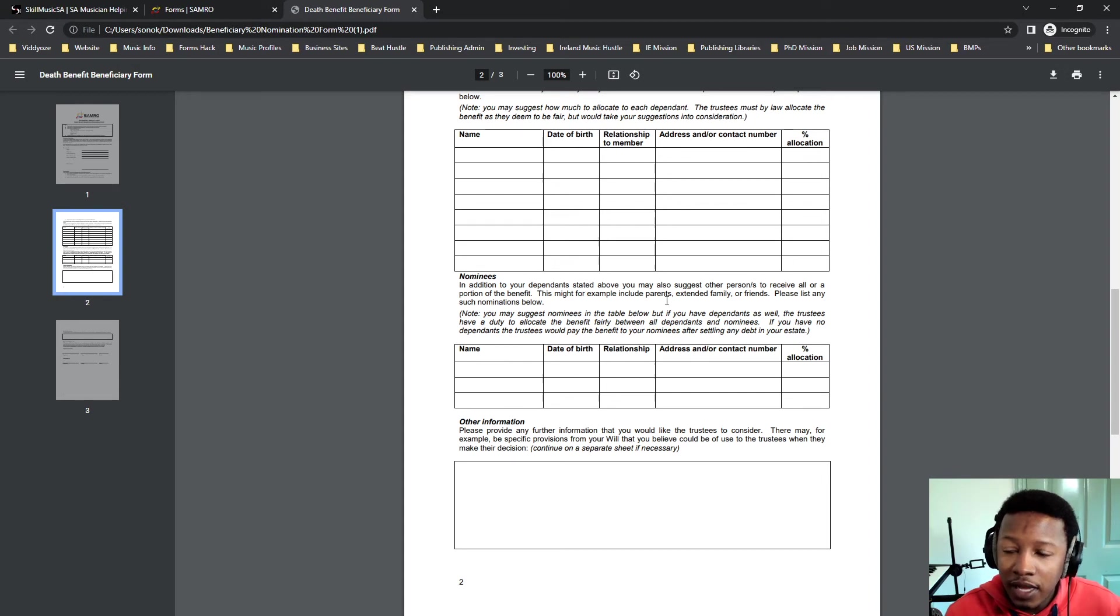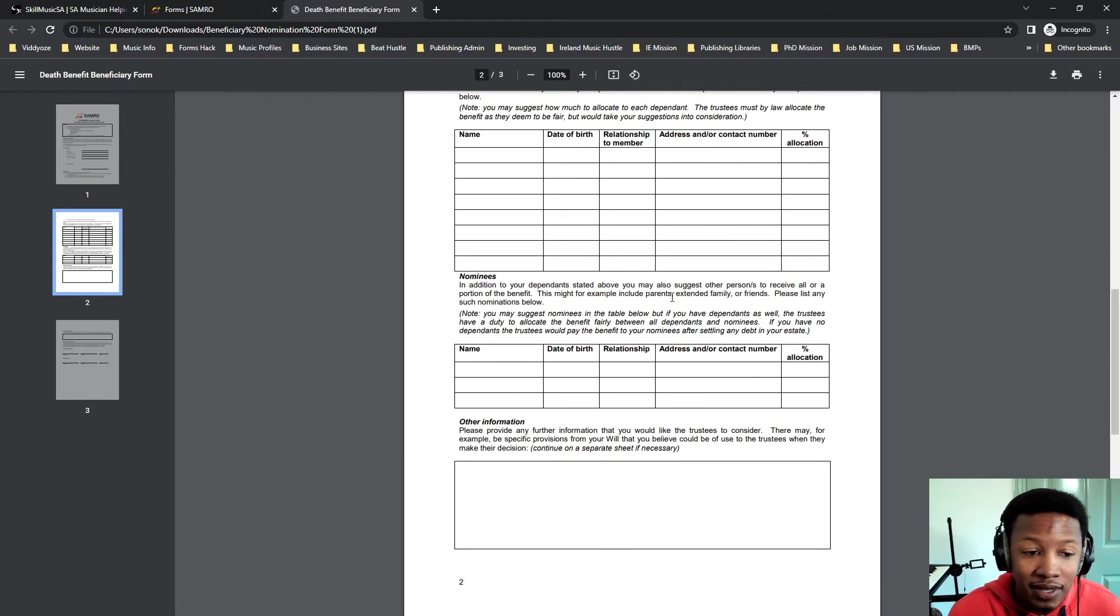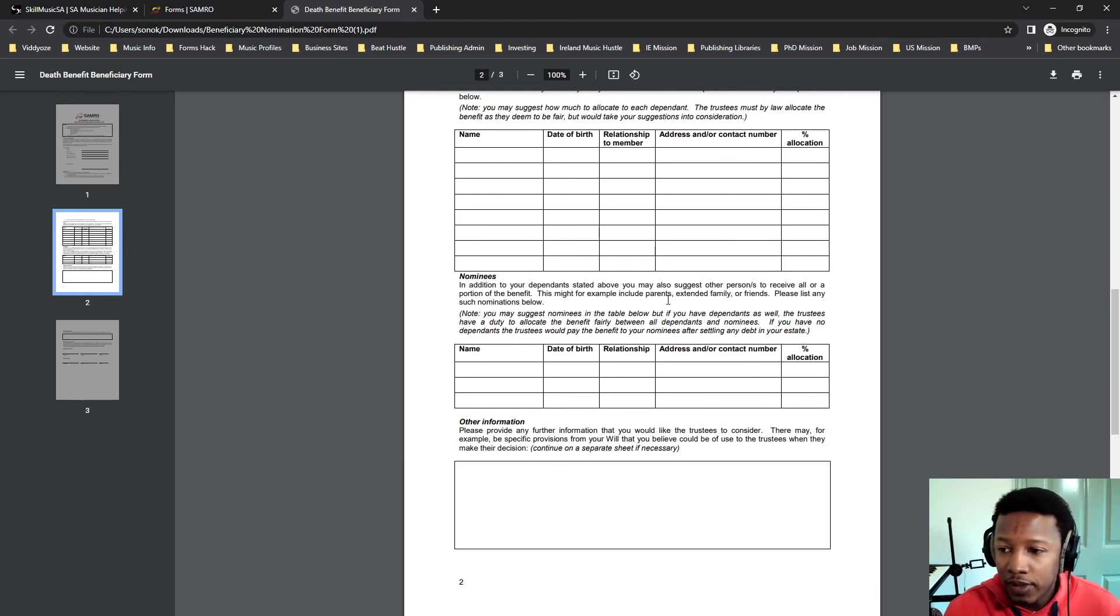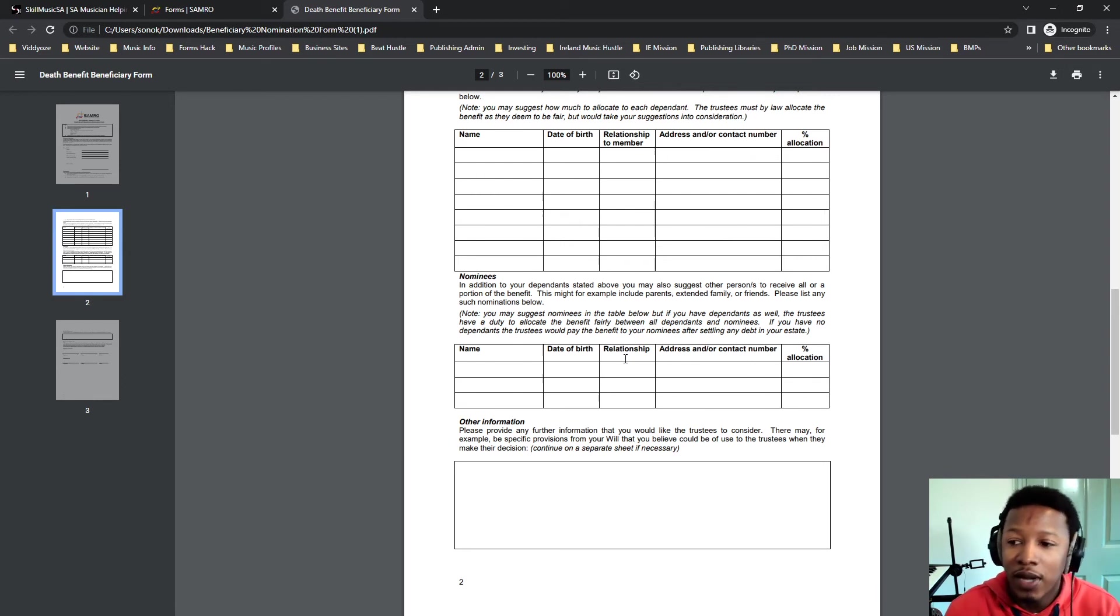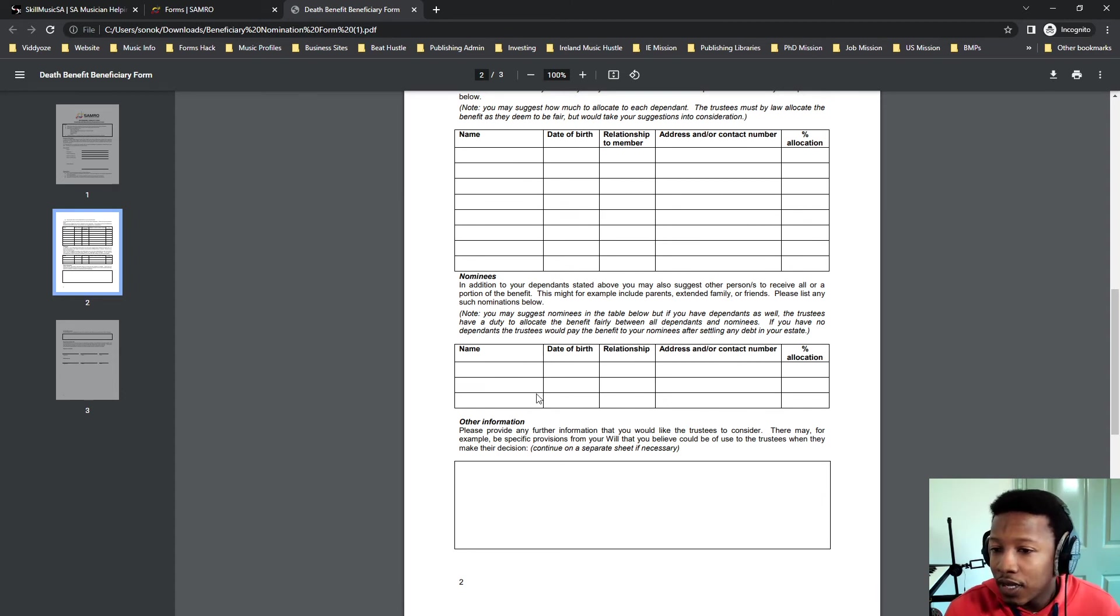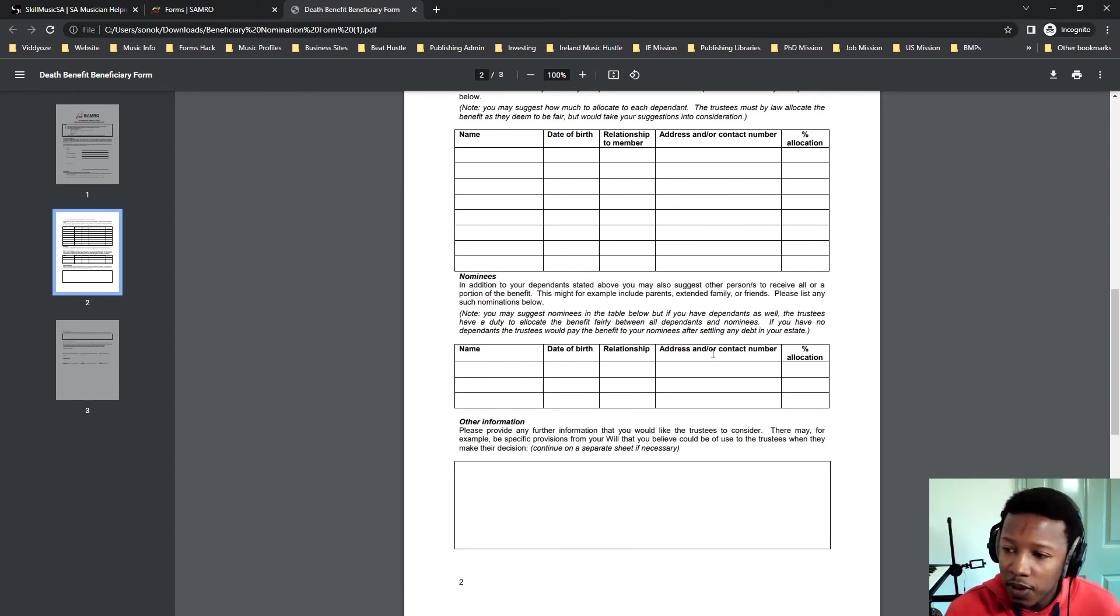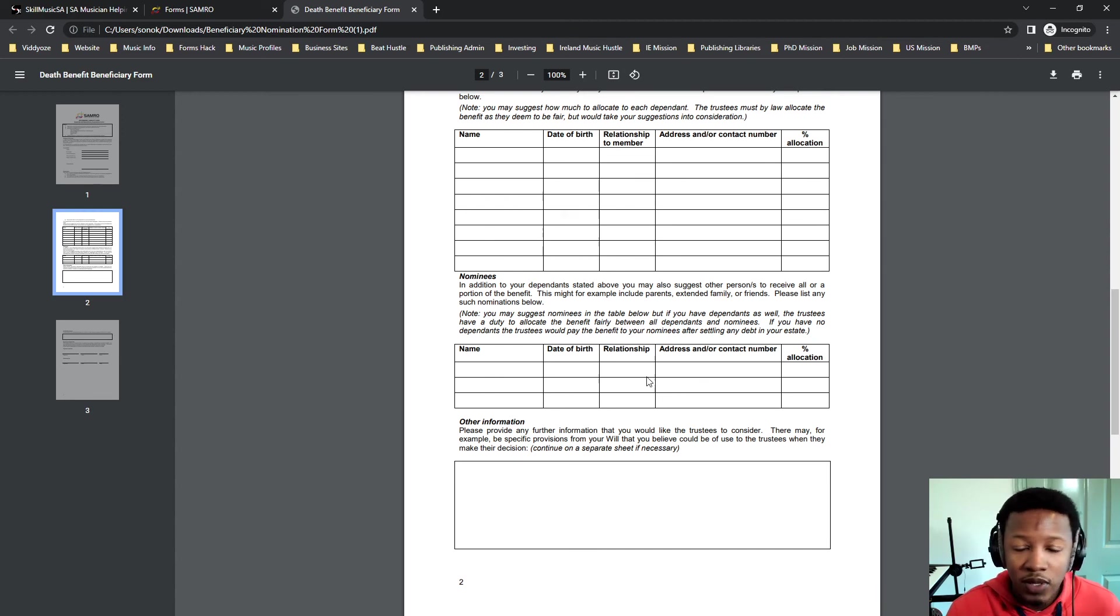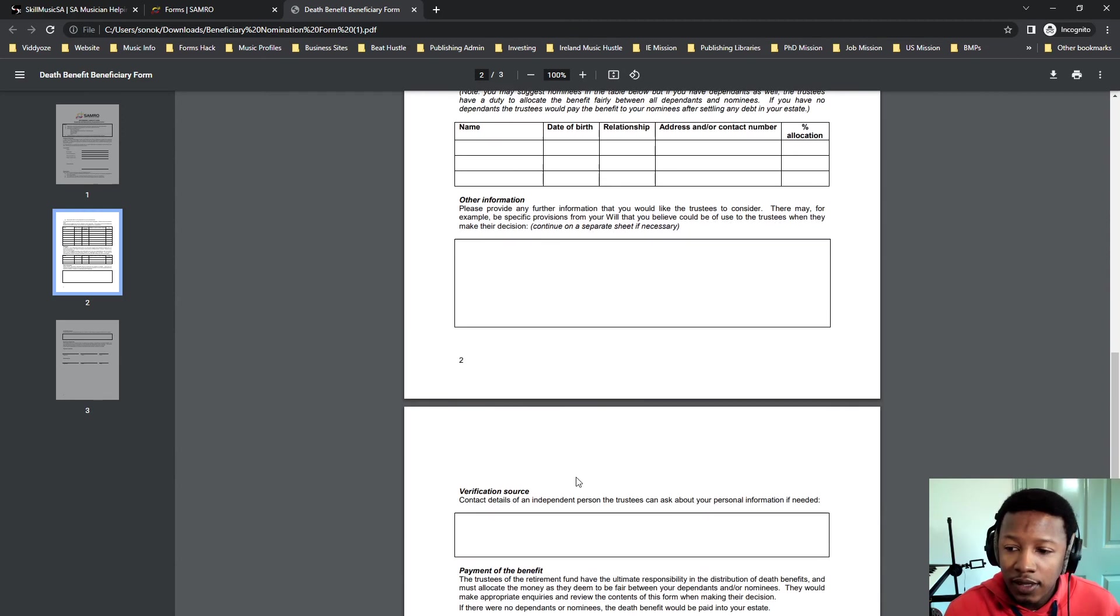This is going to include parents. For example, your parents technically sometimes are not dependent on you. They have their own income and sometimes you want to add them. Extended family, your cousins, your grandmother—if they're not dependent on you, those are the people. Or friends. Friends are typical ones that you might want to add in there.